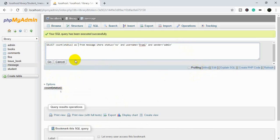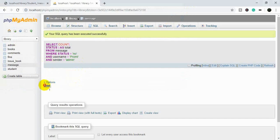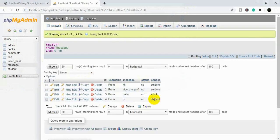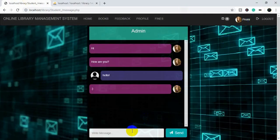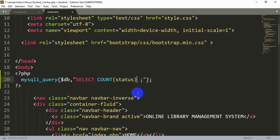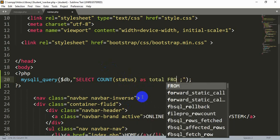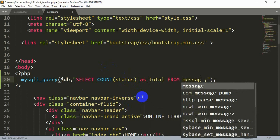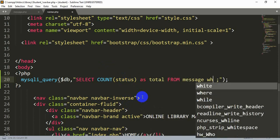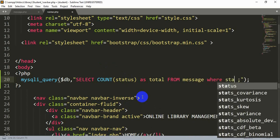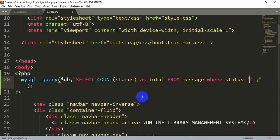We can now use a 'total' alias variable to get the same answer, so let's rewrite this inside our code: SELECT COUNT(status) AS total FROM message WHERE status = 'no'.